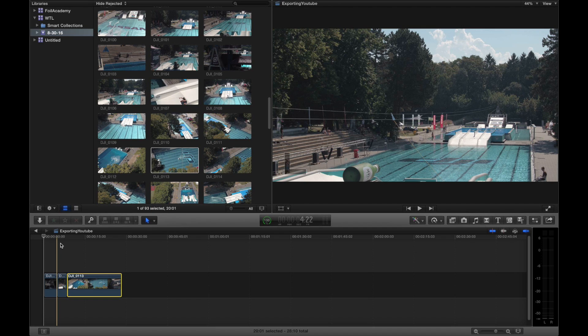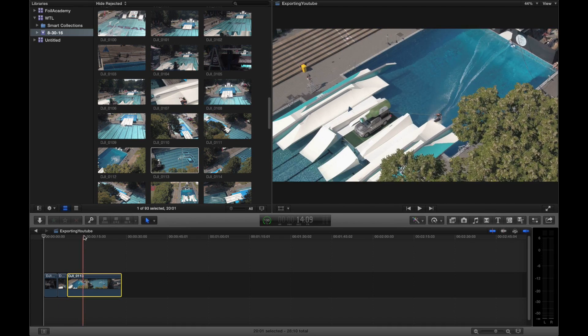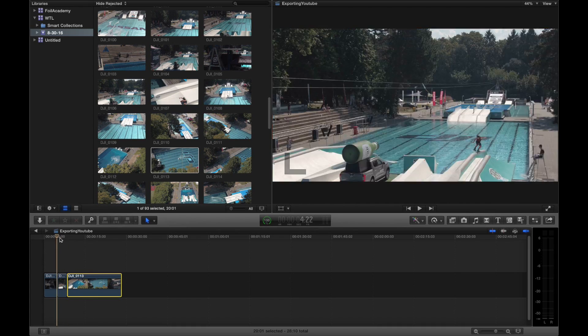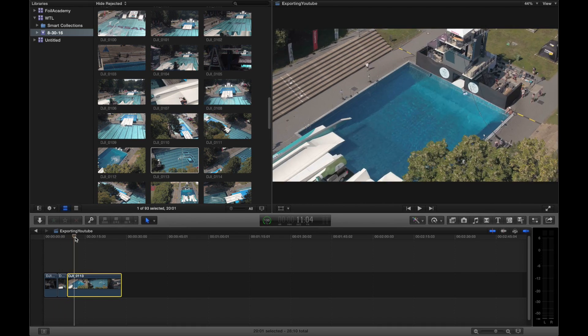When your first clip that you're going to put on the timeline, usually what happens is the timeline is going to find the best setting for the video. Since we shot this in 4K, the timeline is going to be in 4K.